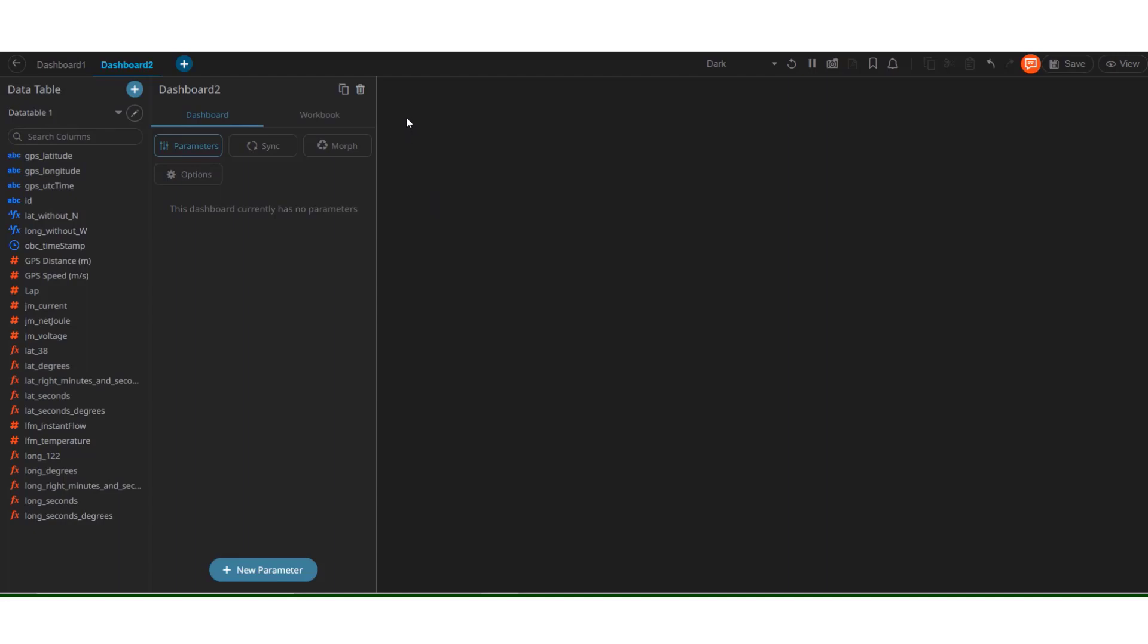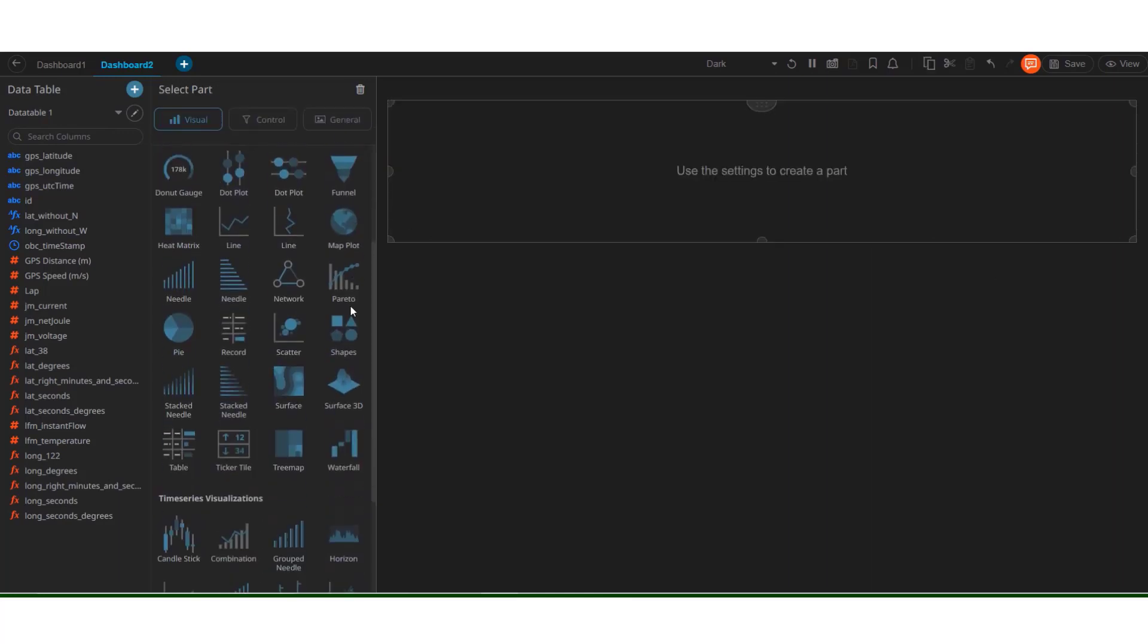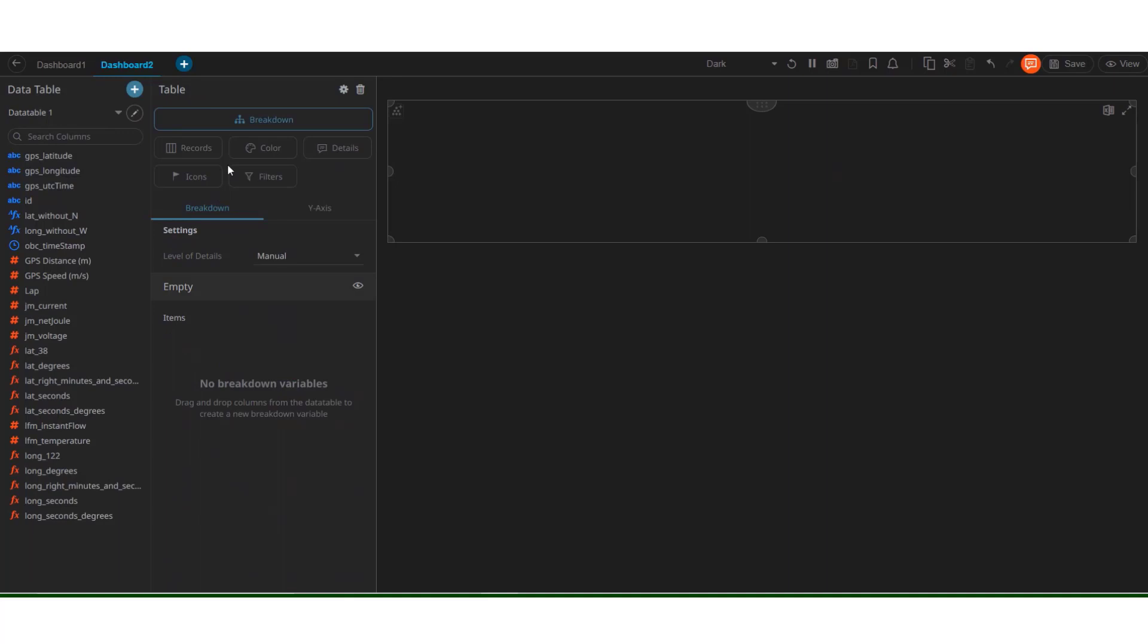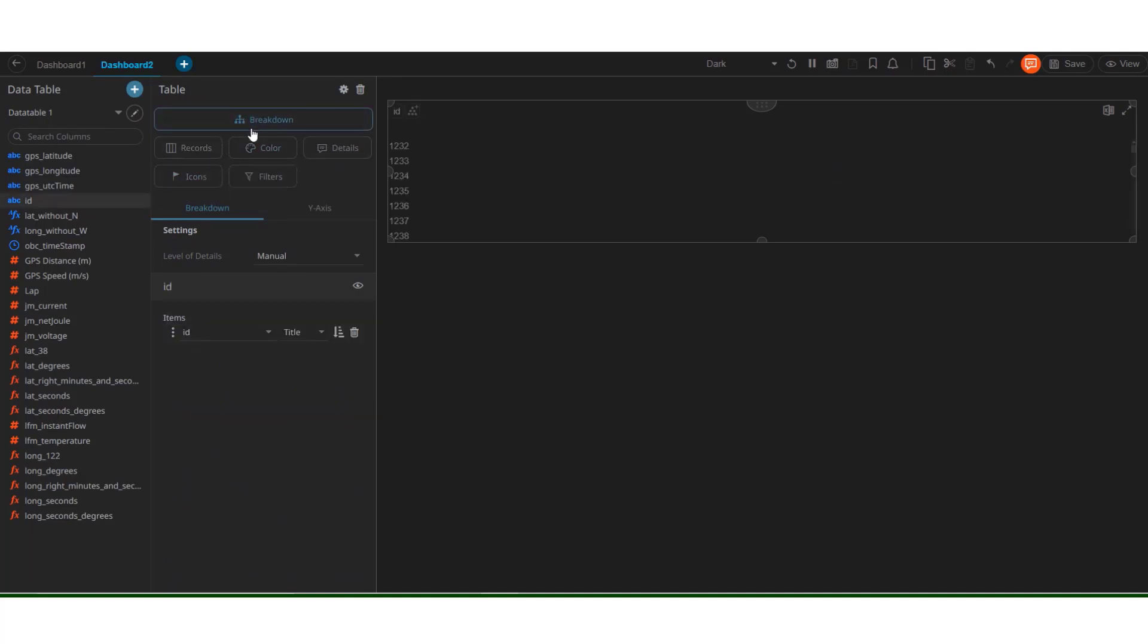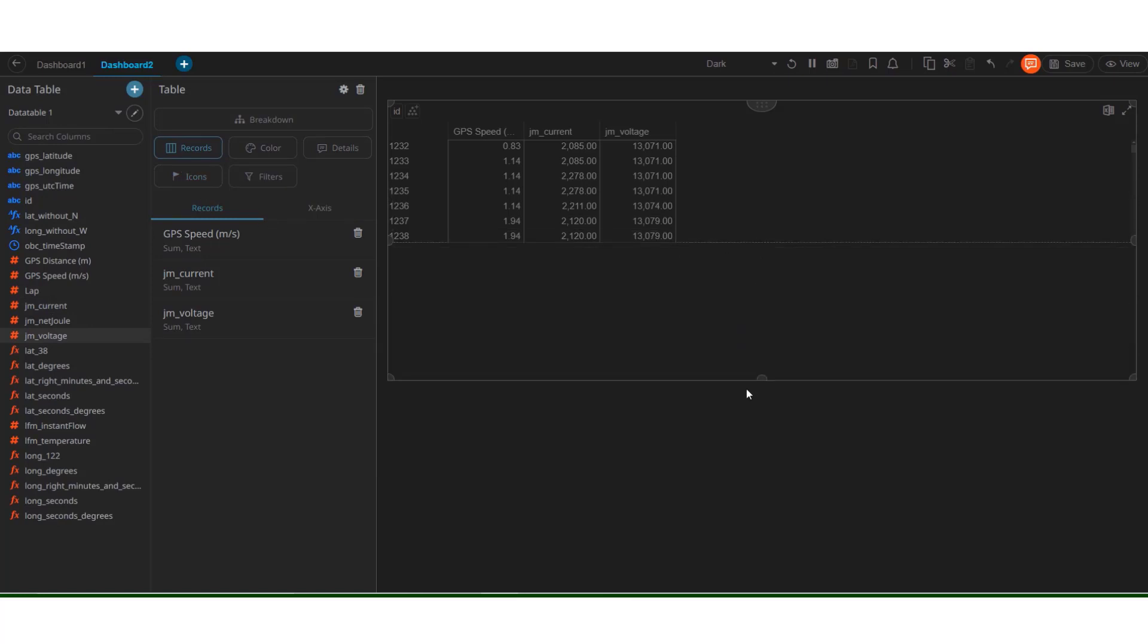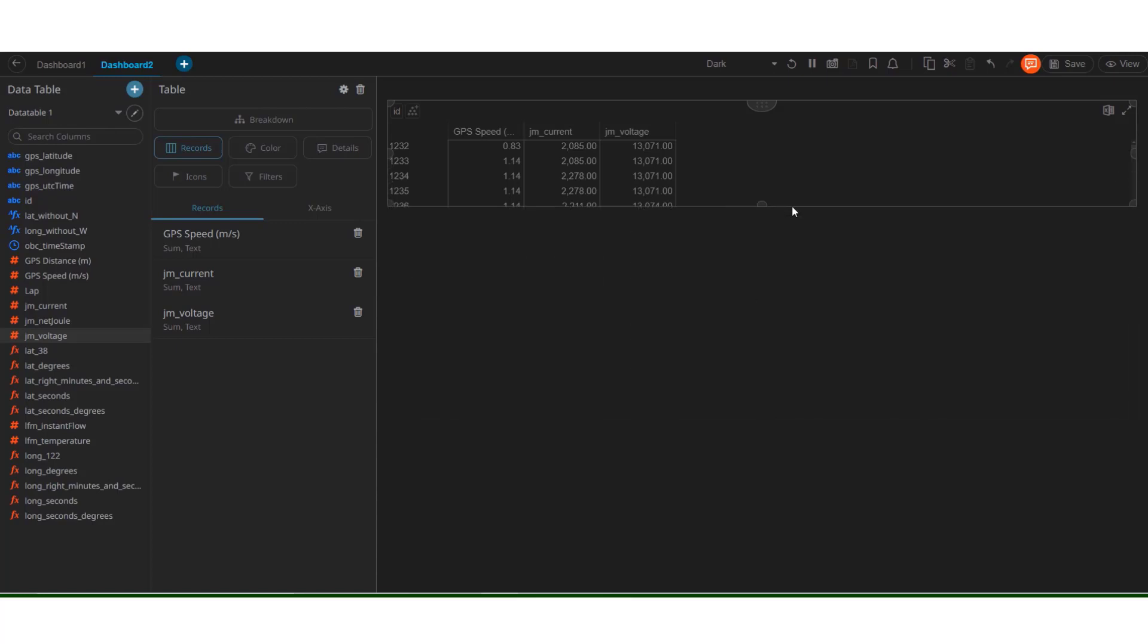Let's try to create some other type of visuals. Let's try to create a table. We can break it down with the ID. Now, breakdown here helps Panopticon decide how to divide the data. And it helps with the hierarchy of the data. Let's try to add a few records in this table. See the GPS speed, current, voltage. We can see all the data at once. And this can help us further analyze the data. Let's minimize this.